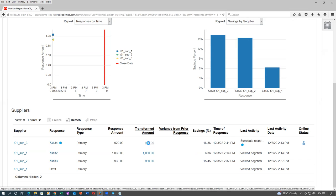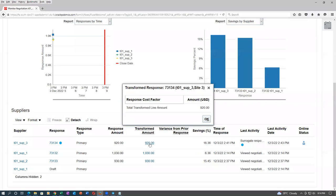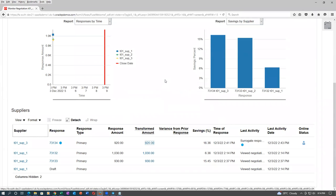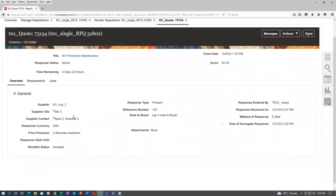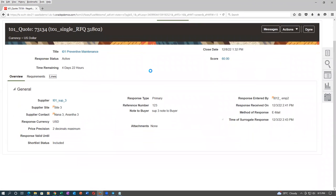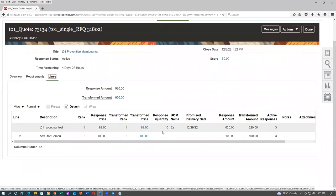If you click on the transform, you can see the total amount. Total transform line amount is 920. We cannot see the unit price of the item from this view. Maybe in the response you can see it — if you click on the response, then go to lines, you can see the unit price of each item. He has quoted 82 here and 100 here.